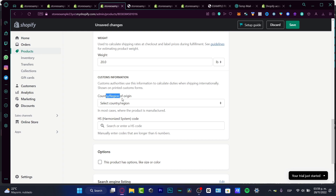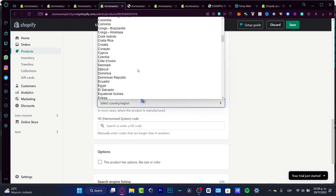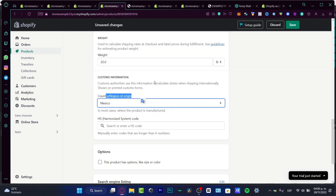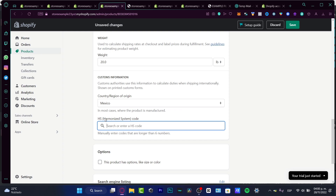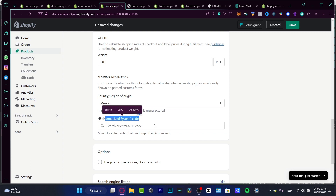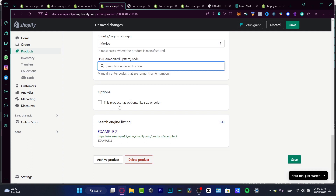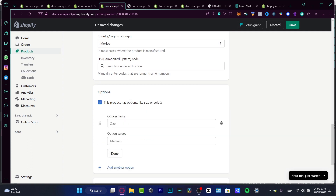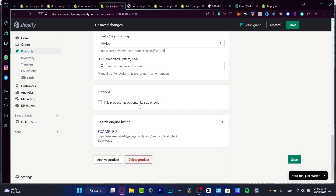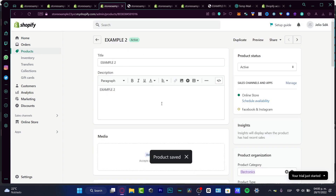It's really important to fill in the customs information — where you're truly based. Here's the country and region of origin. For example, I'll select Mexico. If you have an HS code, you can add that here. We also have the option for product variants like sizes and colors. If those aren't applicable, just go ahead and save.